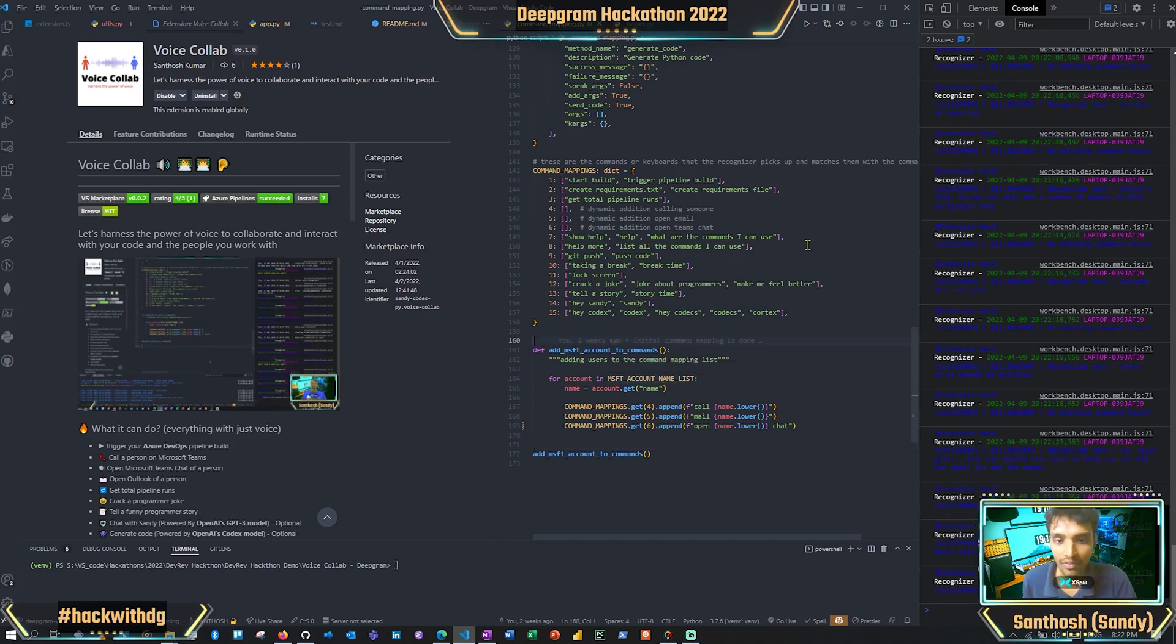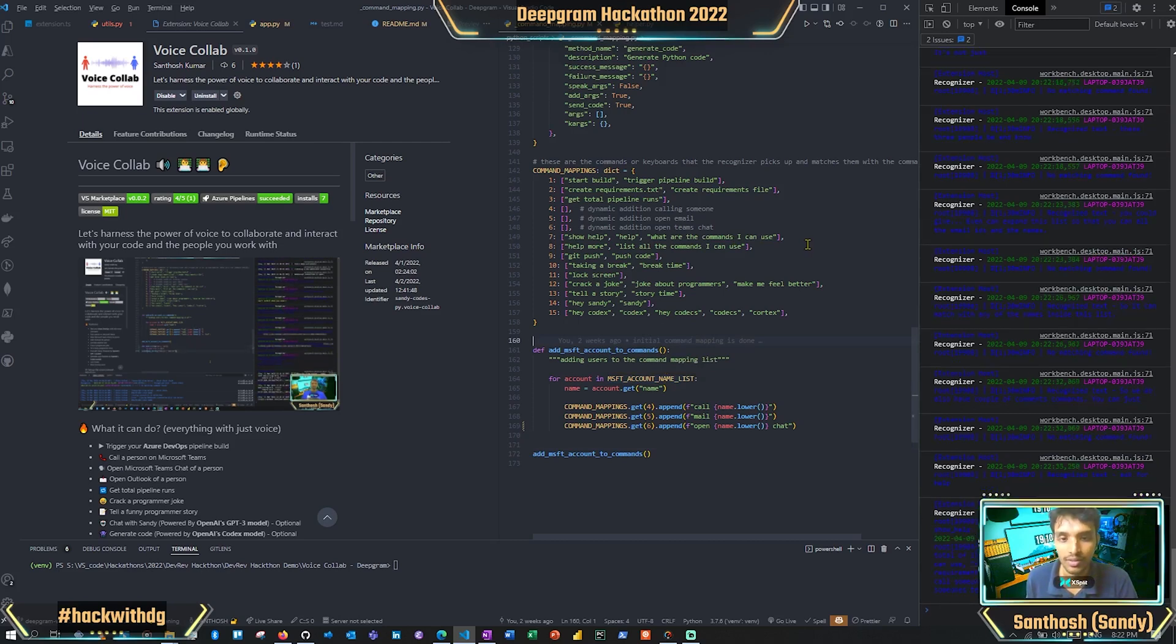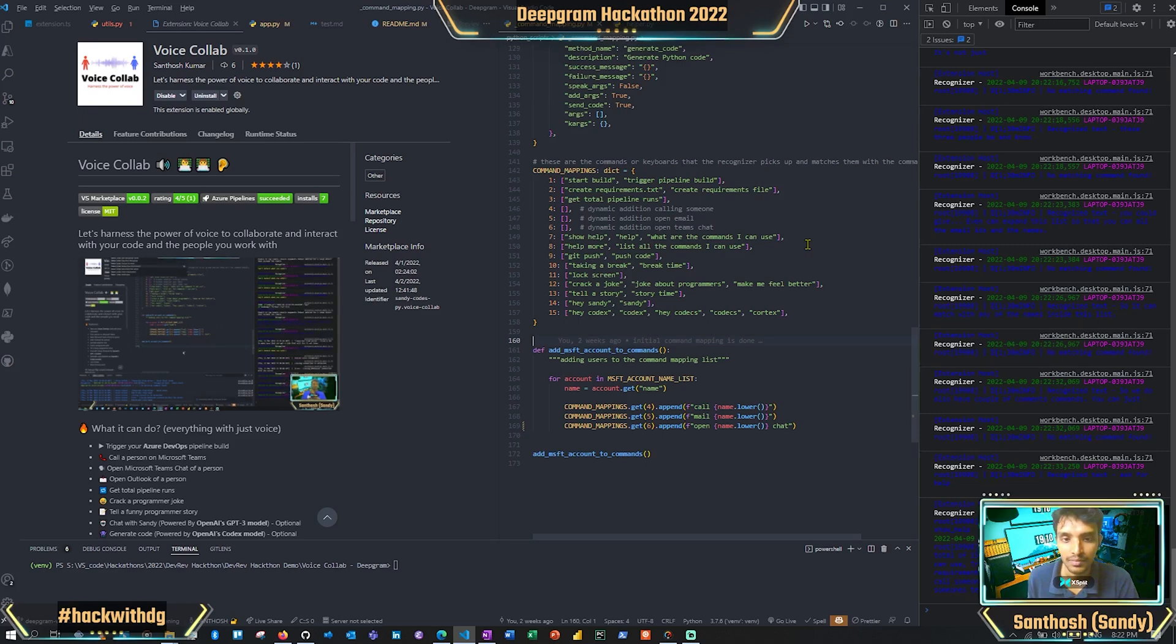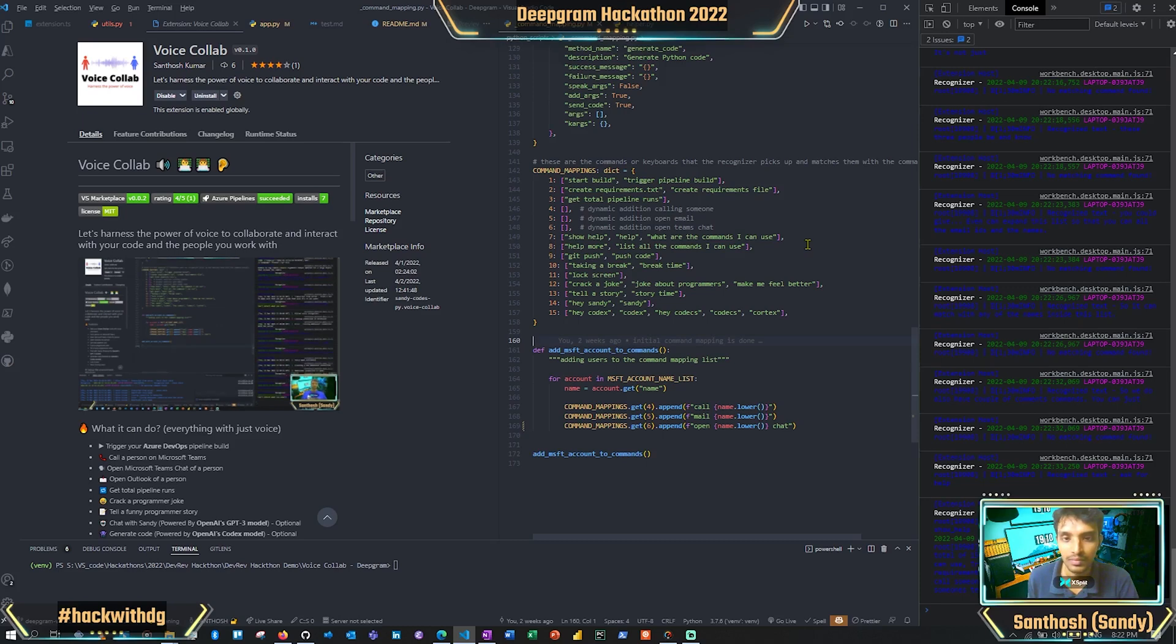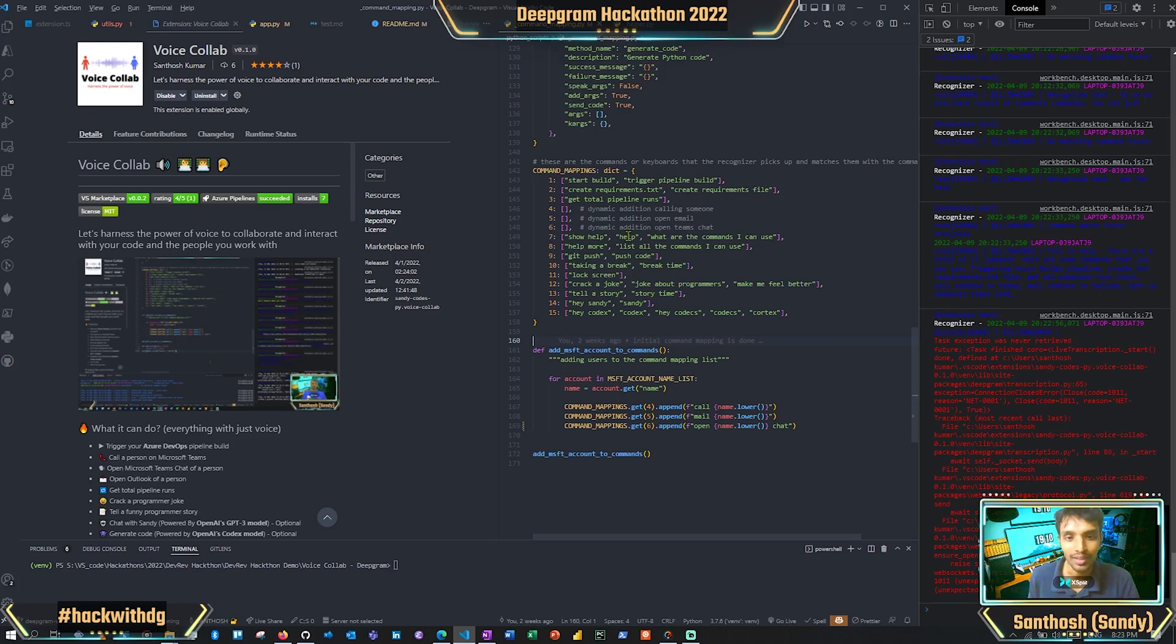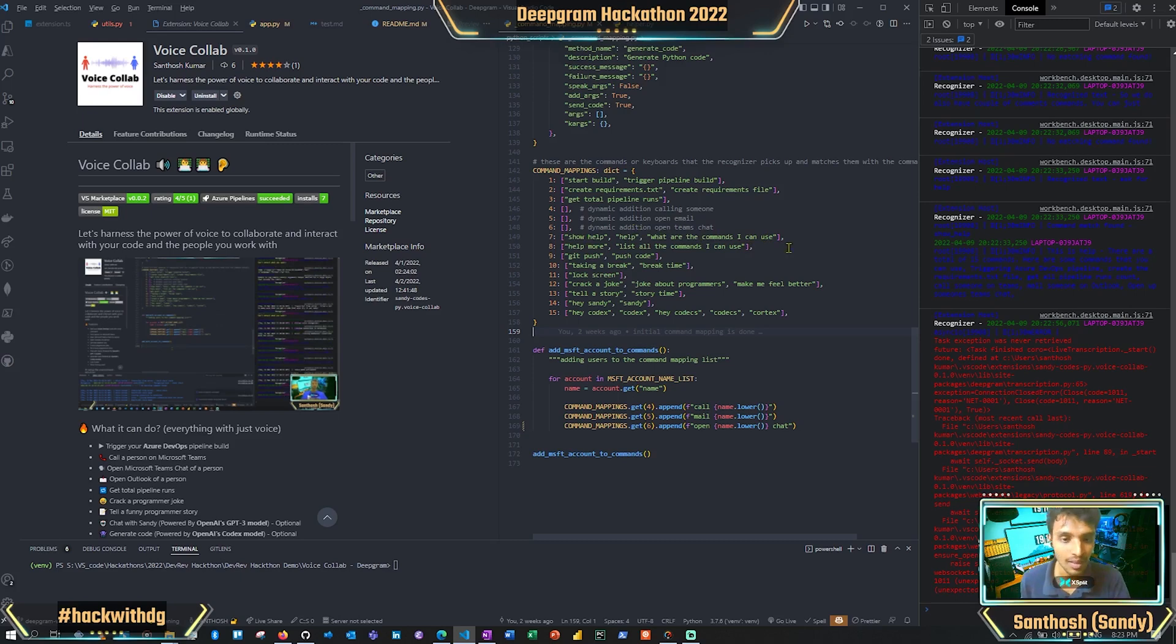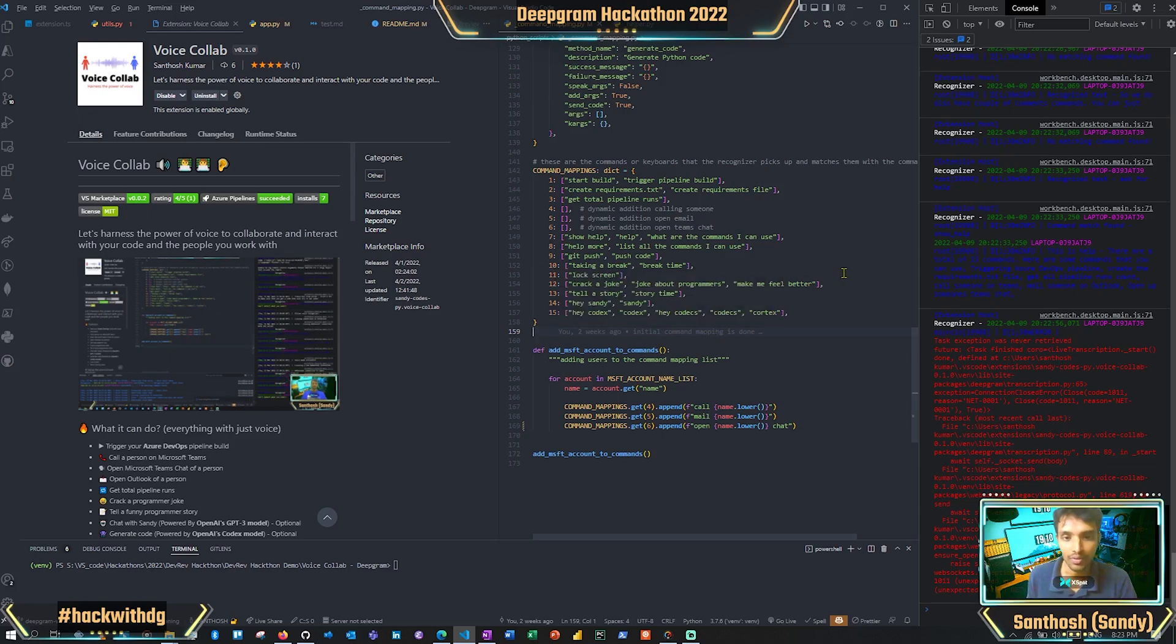We also have a couple of commands—you can ask for help, and it gives you all 15 commands. 'Here are some commands you can use: triggering Azure DevOps pipeline, create the requirements.txt file, get all pipeline runs count, call someone on Teams, mail someone on Outlook, open up someone's Teams chat.' Since it is the help command, it gives you the entire idea. Make sure you can modify it with whatever you want.